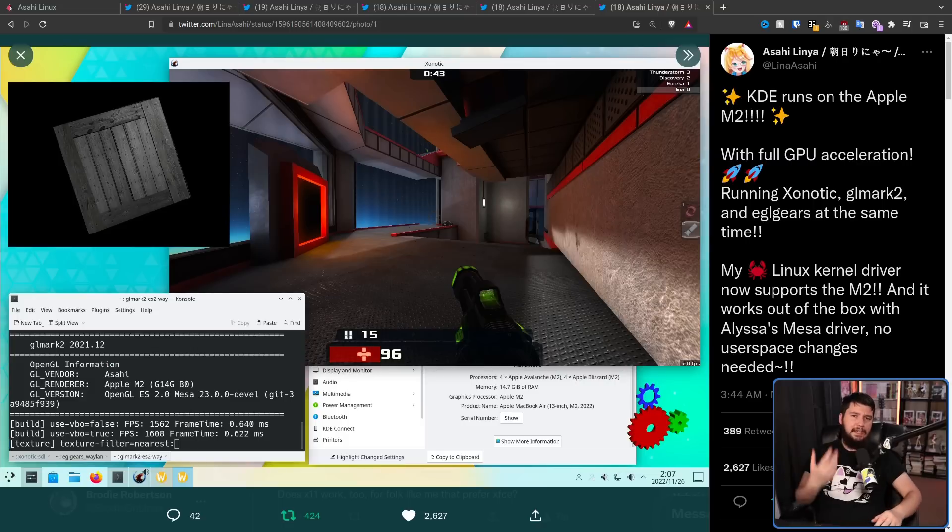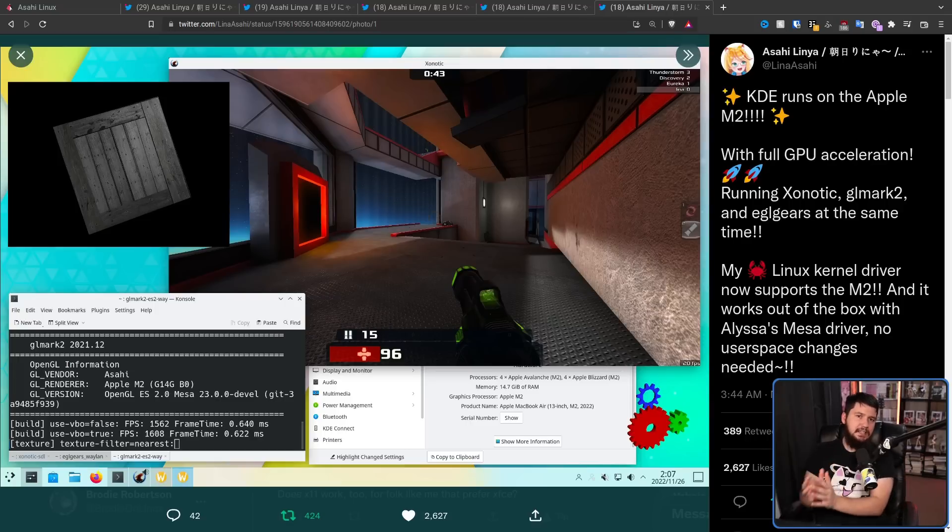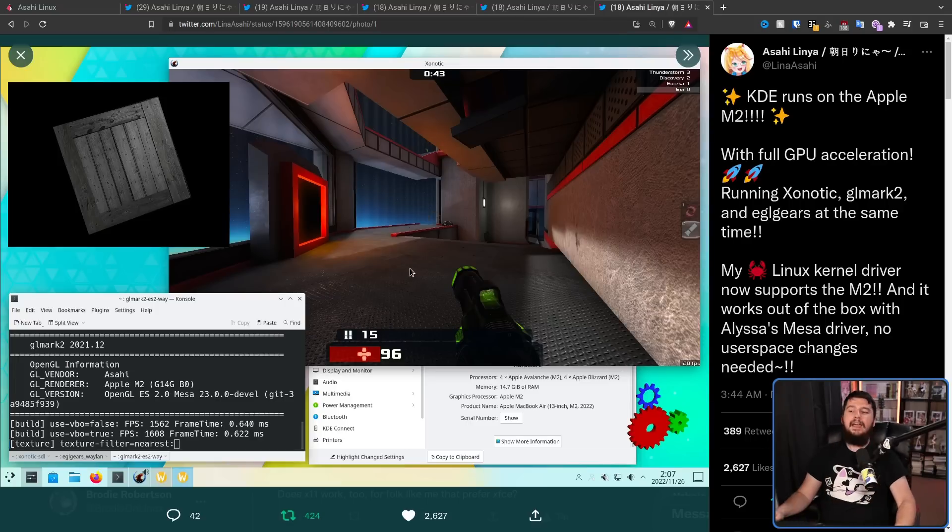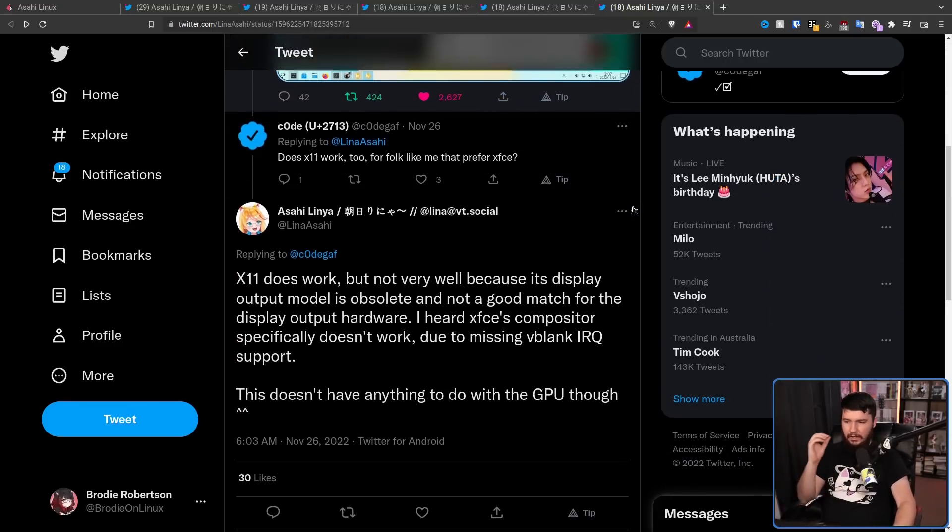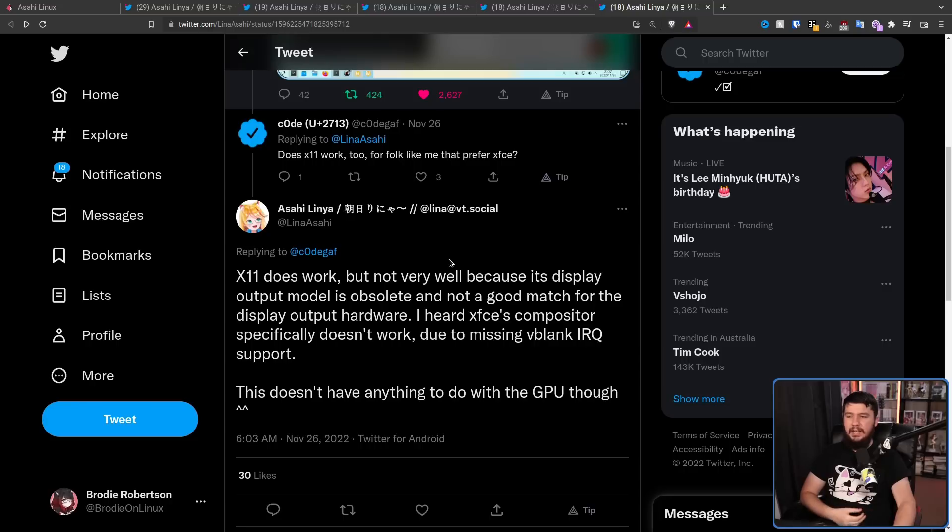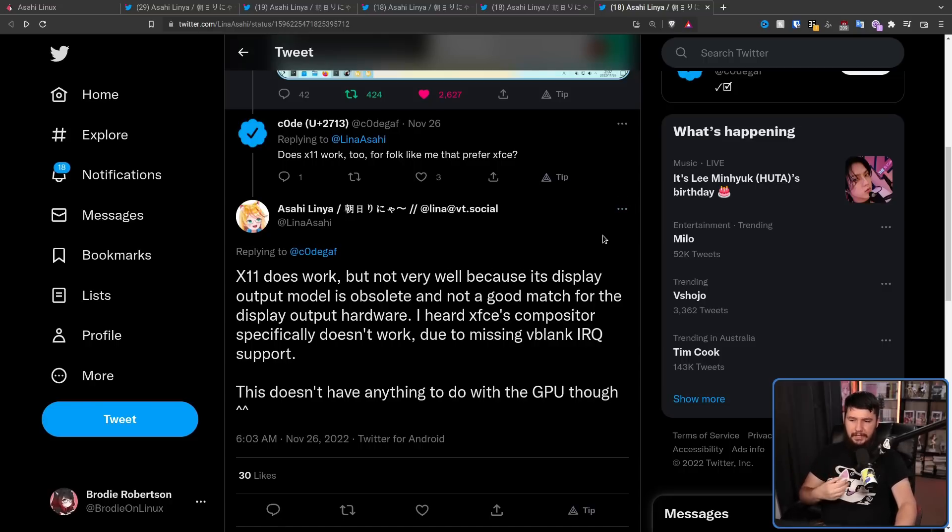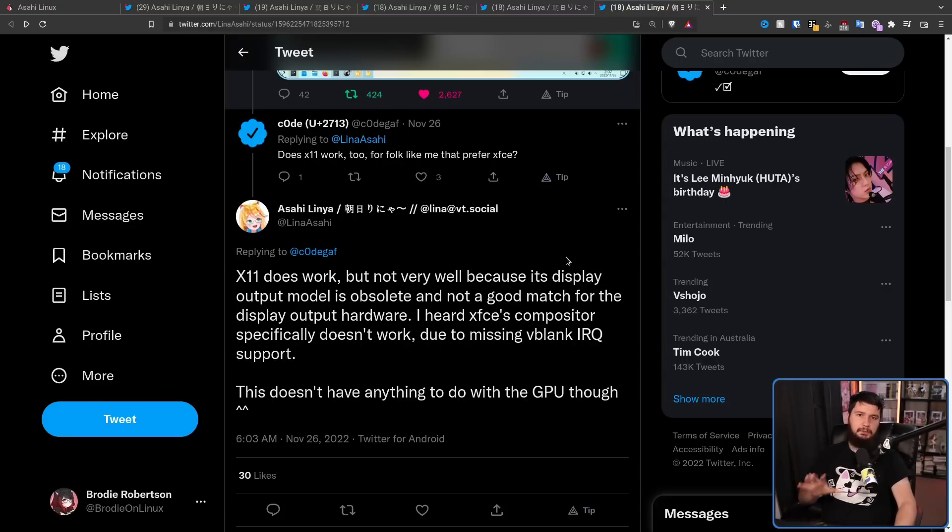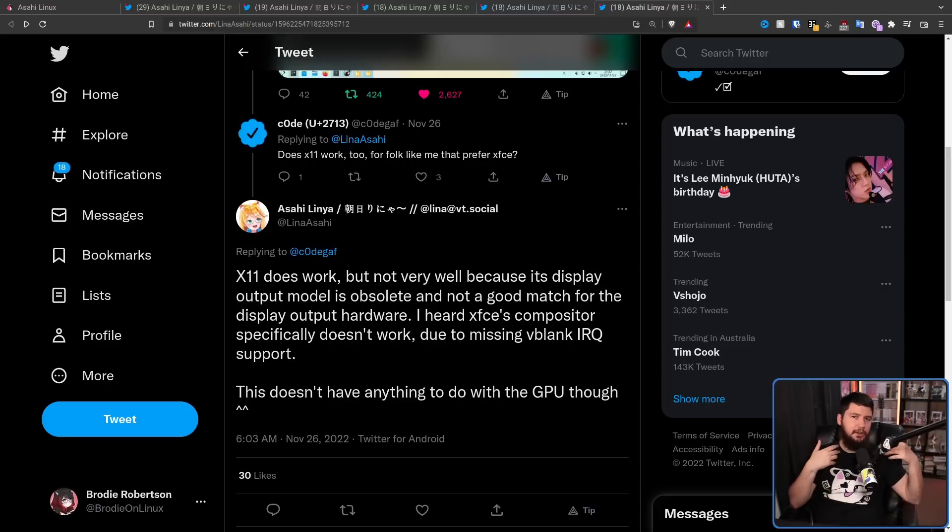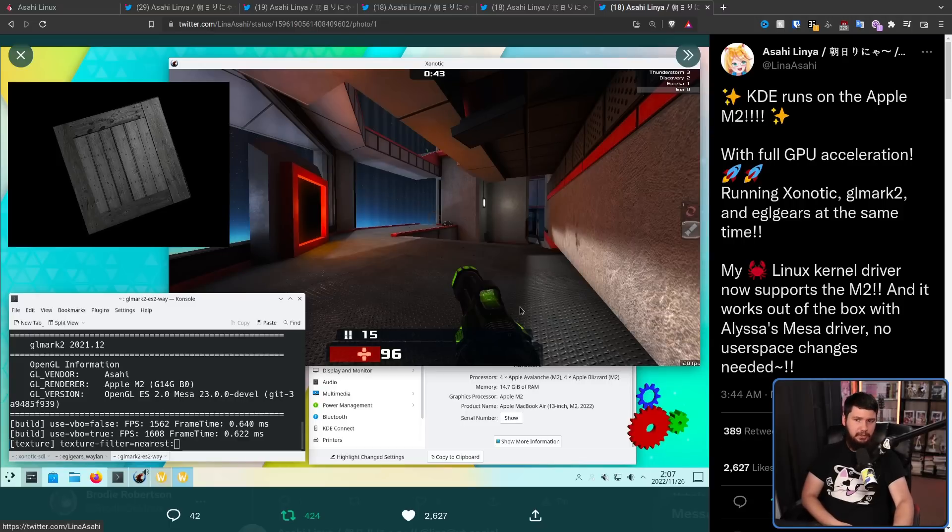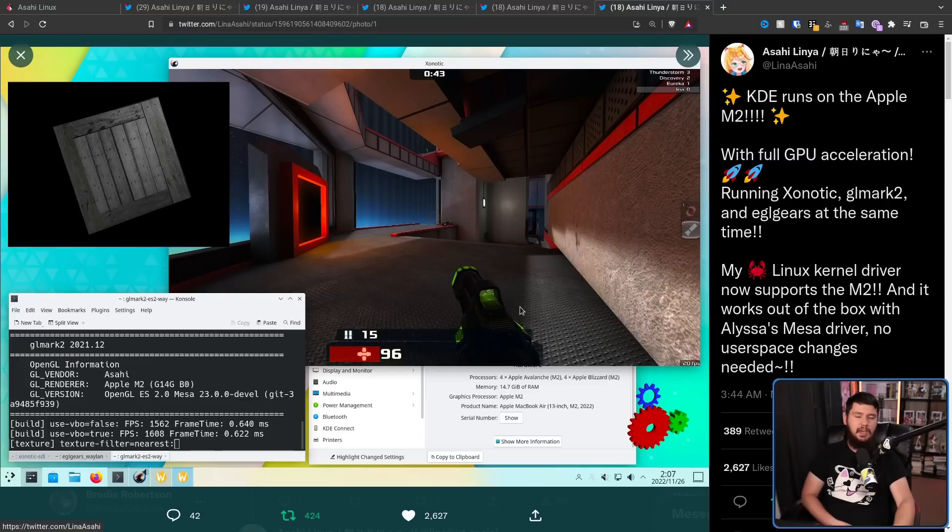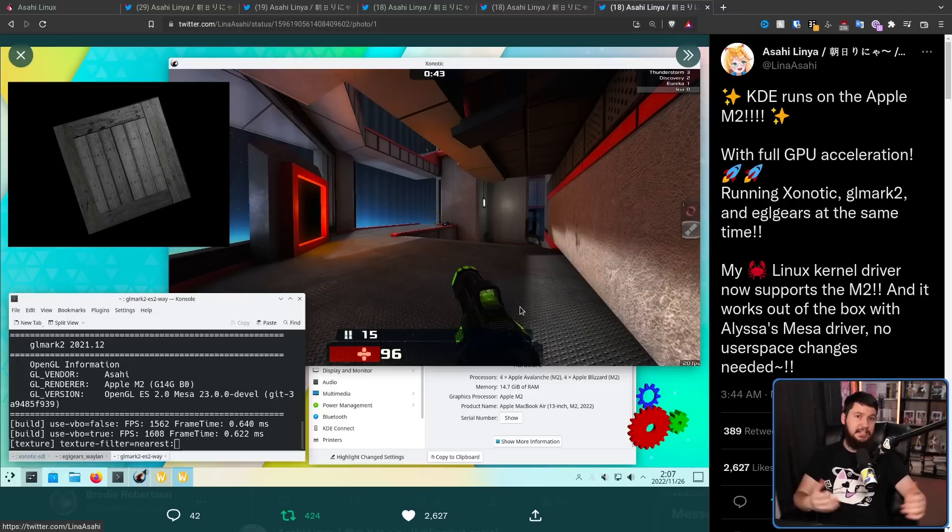Now, while KDE and GNOME are here, you may be wondering about other desktops like XFCE. And you may be wondering whether KDE and GNOME are running on Xorg or over on Wayland. And right now they are running on Wayland. Someone asked, does X11 work as well? X11 does work, but not very well. Because its display output model is obsolete and not a good match for display output hardware. And I heard XFCE's compositor specifically doesn't work due to missing V-blank IRQ support. This doesn't have anything to do with the GPU though. So theoretically, yes, it can work. And other desktops that run only on X11 can work as well. But Wayland is just a much better experience and seems to be where a lot of the focus is being spent. There's no point wasting your time getting X11 working when you could spend all of that time just improving the desktop experience full stop and deal with Wayland.